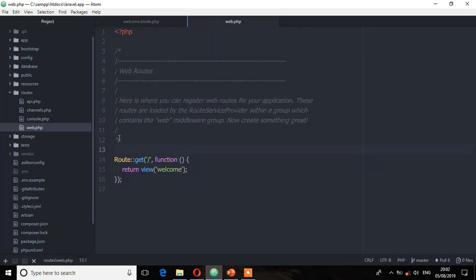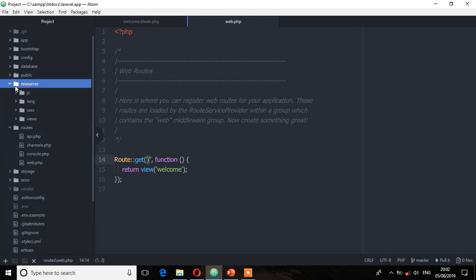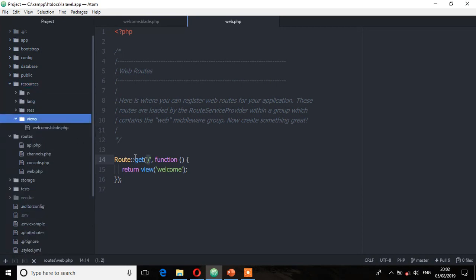For now we'll be focusing on the web.php file. If you look at this file you'll see it has a route which is defined, and this route is returning a view called welcome. So every time this route receives a GET request for this URL, it will return a view called welcome. Laravel will go and check that view inside the resources/views folder, and if it finds a match then it will return that request to the user.